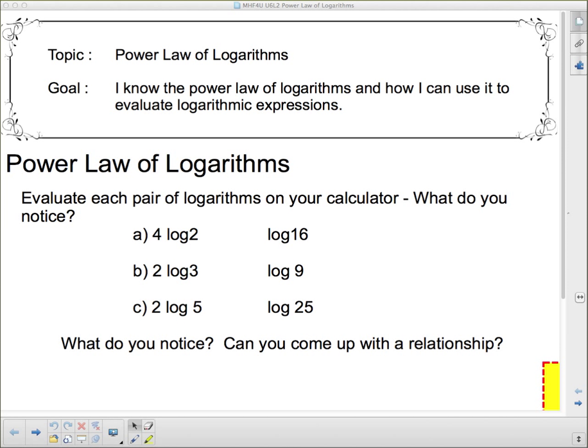Hello, and welcome to your next lesson on logarithms. We're going to be talking about the power law of logarithms today. Our goal is: I know the power law of logarithms and how I can use it to evaluate logarithmic expressions.